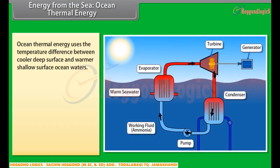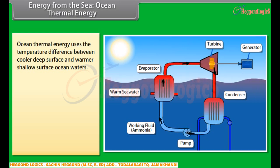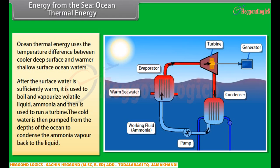Ocean thermal energy uses the temperature difference between cooler deep surface and warmer shallow surface ocean waters to run a heat engine and produce a useful form of energy, mainly electricity. The heat engine gives greater efficiency and power when run with a large temperature difference. In the oceans, the temperature difference between surface and deep water is greater in tropical areas; in other areas it is a modest 20 to 25 degrees Celsius. The surface water is used to boil volatile liquid ammonia, and the ammonia vapours are then used to run a turbine. Cold water pumped from the depths of the ocean is then used to condense the ammonia vapour back to liquid.